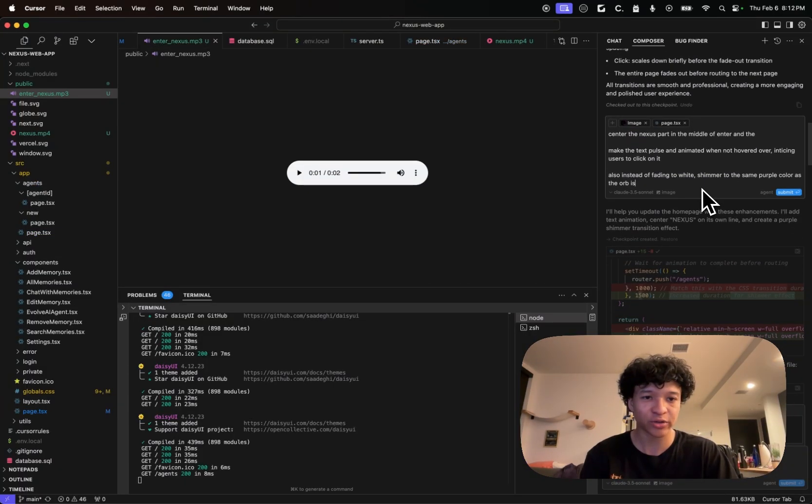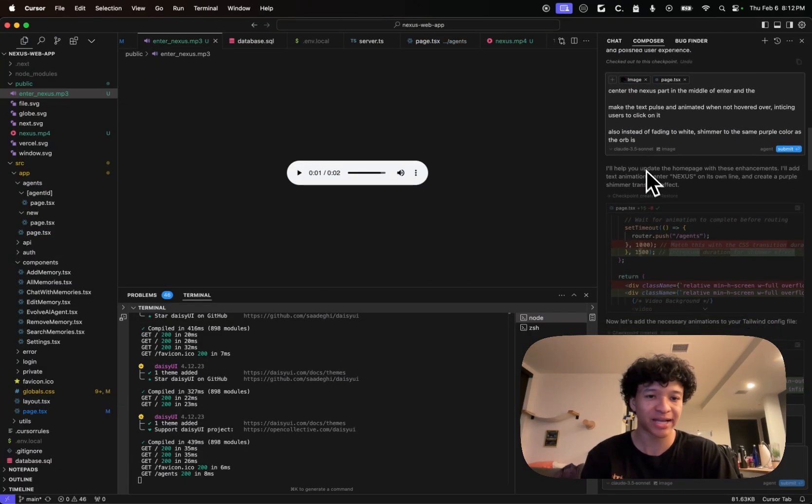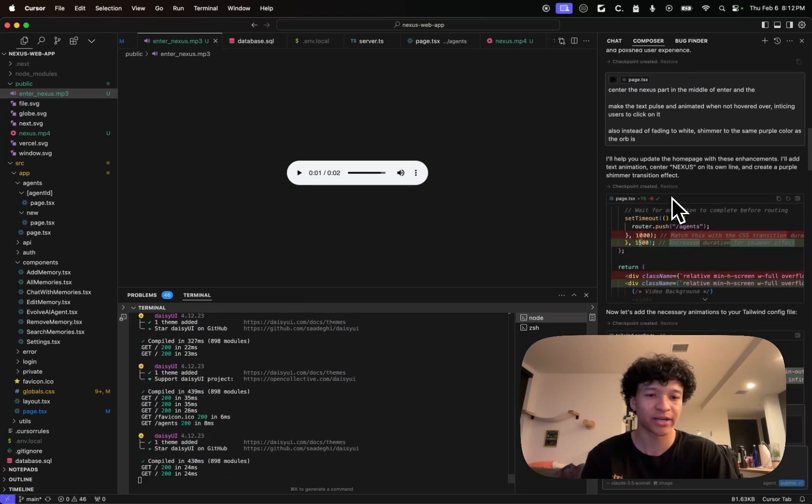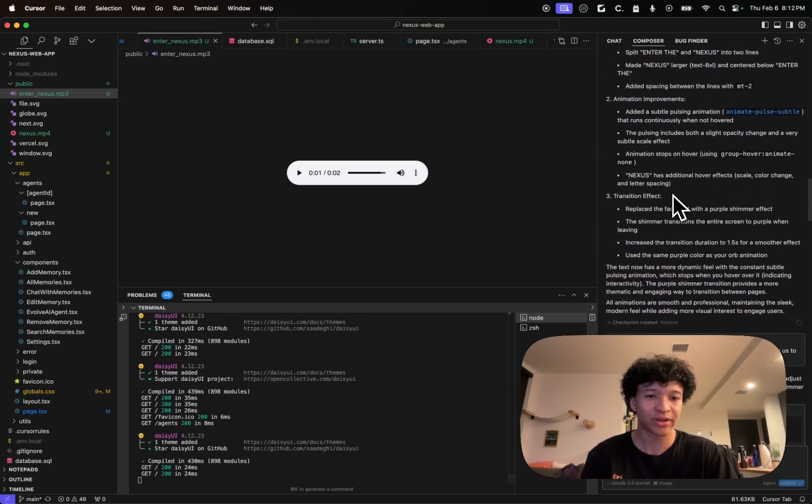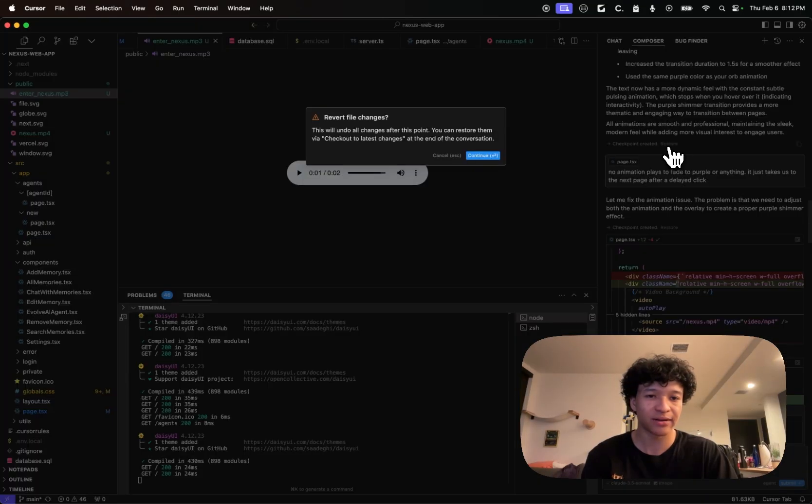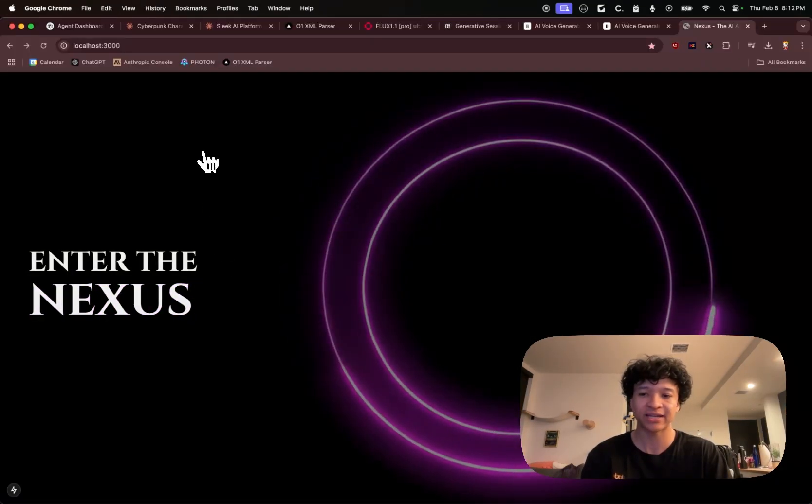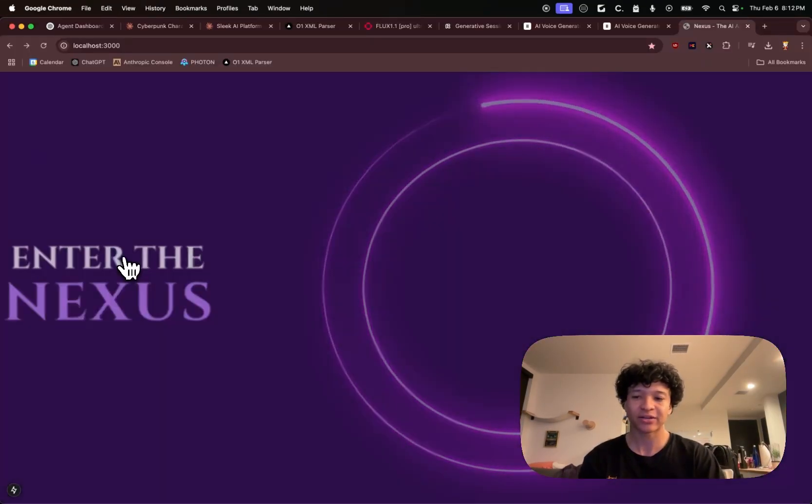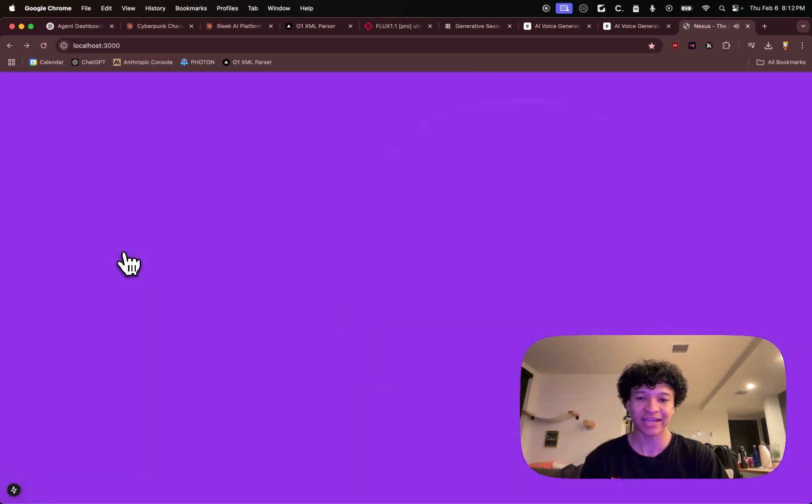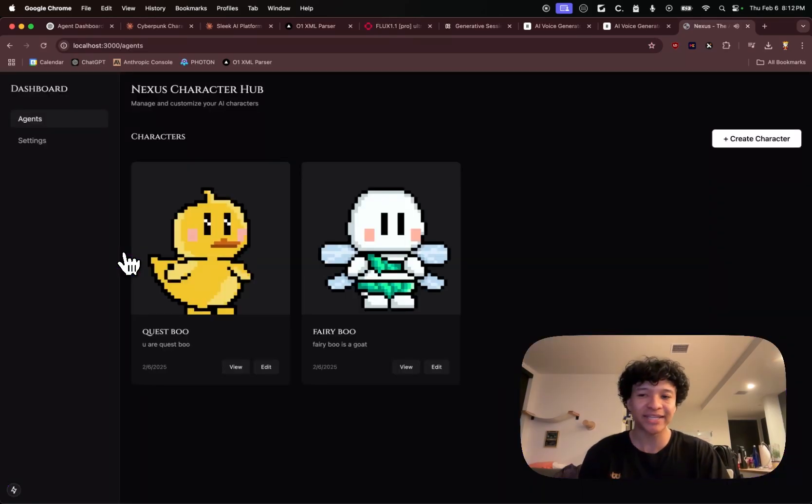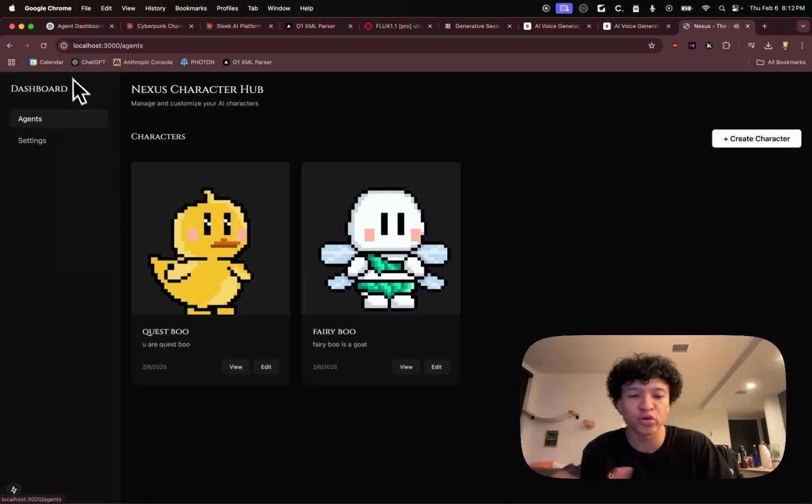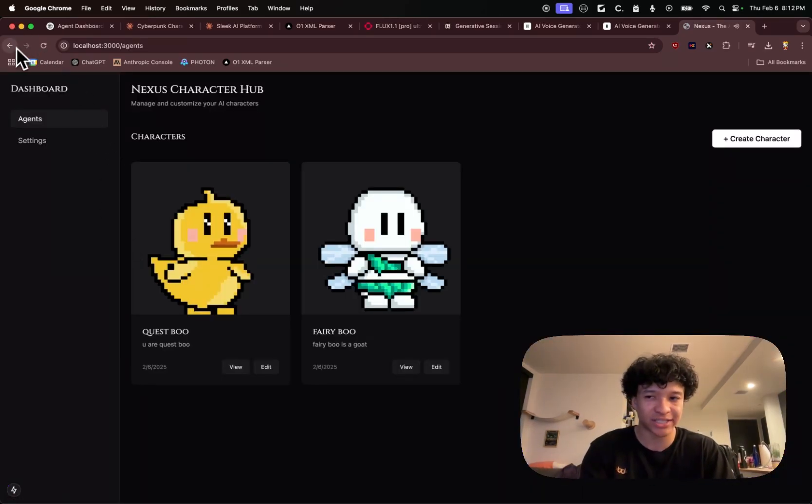So I told him to put the nexus part in the middle and make the text pulse when animated. So he then went ahead and made this effect and this is what it looked like next. I was like, oh, this is nice. But it's not really smooth when it comes to the transition.